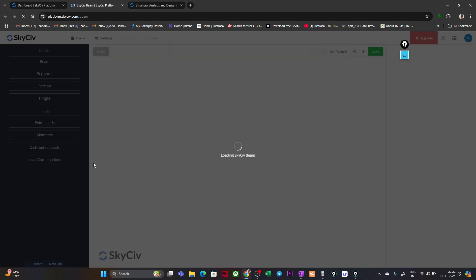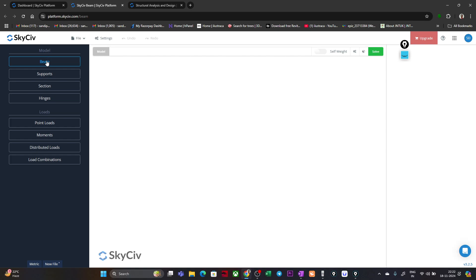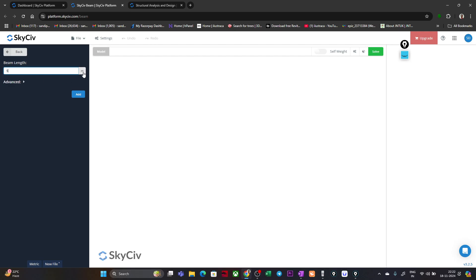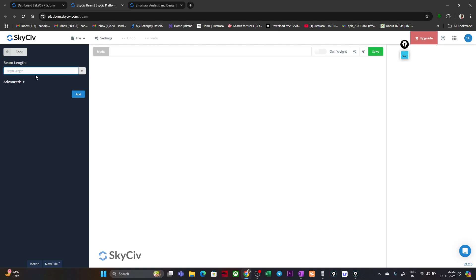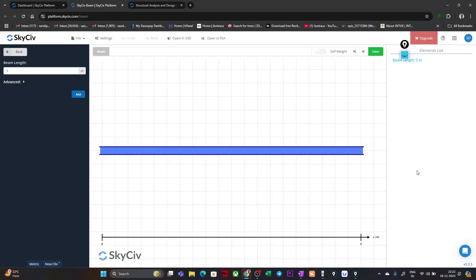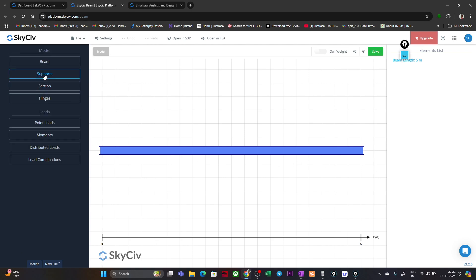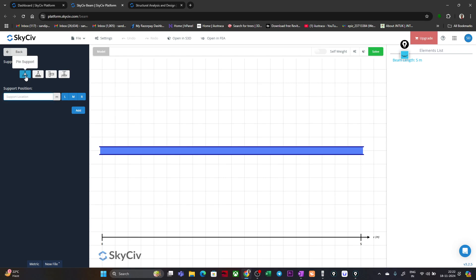Click on 'Support'. The first support is a pin support at the left end. Going from left to right, at zero meters it is a pinned support — click 'Add'. At 5 m it is a roller support — select roller support and click 'Add'. So we now have our beam set up with both supports.